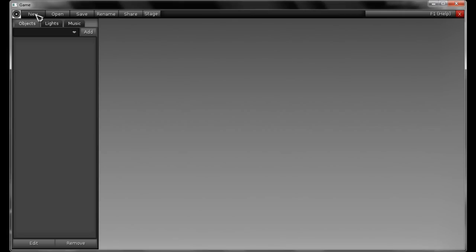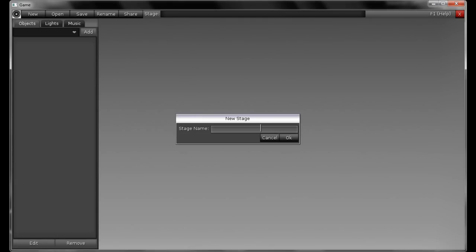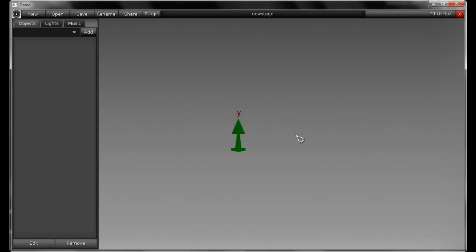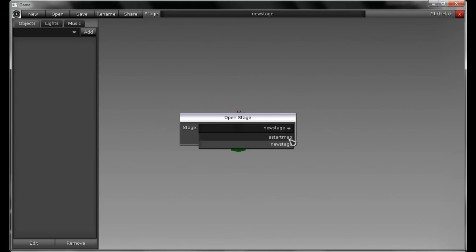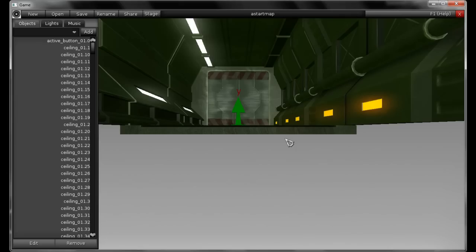There are two ways of starting a new stage. You can click on New, type in the stage name and hit OK — so now you have an empty stage. It has only this green arrow which represents the starting position and orientation of the character. Another method is by opening the A_Start map previously prepared by Henrique and hitting OK. So now you have this basic map with a big room for you to start setting up your puzzles.